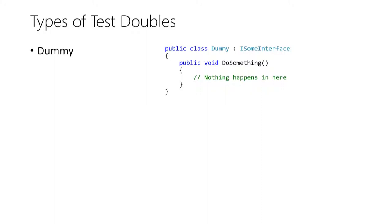A so-called dummy can be called by the SUT but doesn't actually do anything useful and is also not used to track information for the test. Thus, I would see a dummy just like a null object. Its main purpose of existence is so that a certain call of the SUT does not produce a null reference exception in most cases.